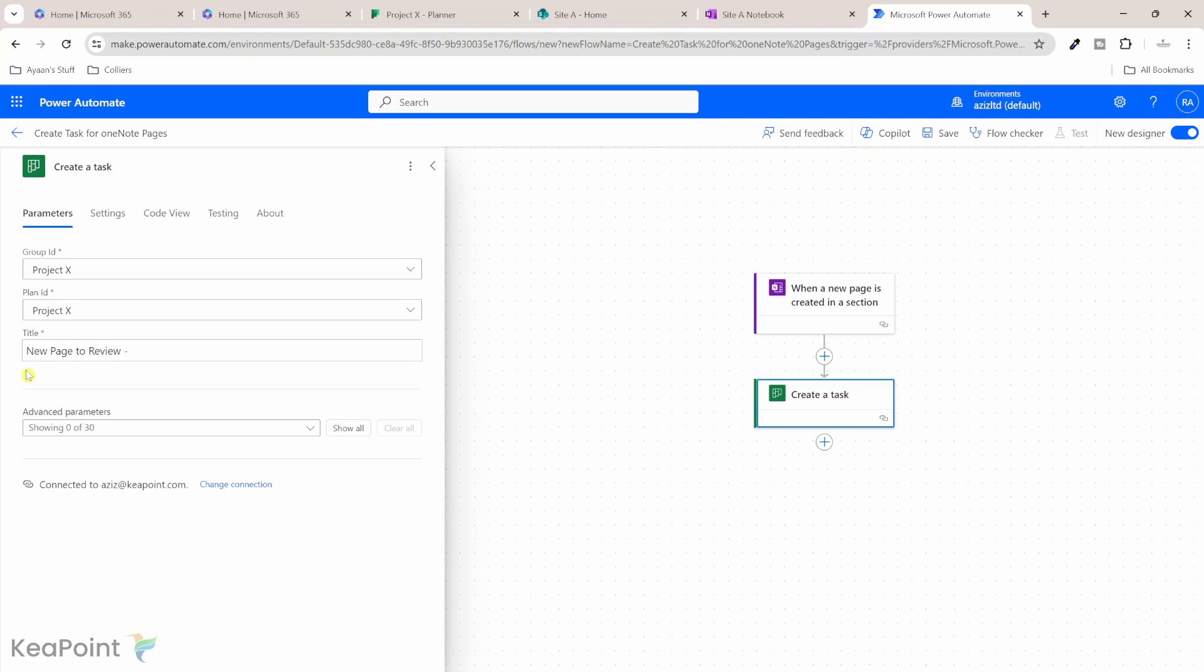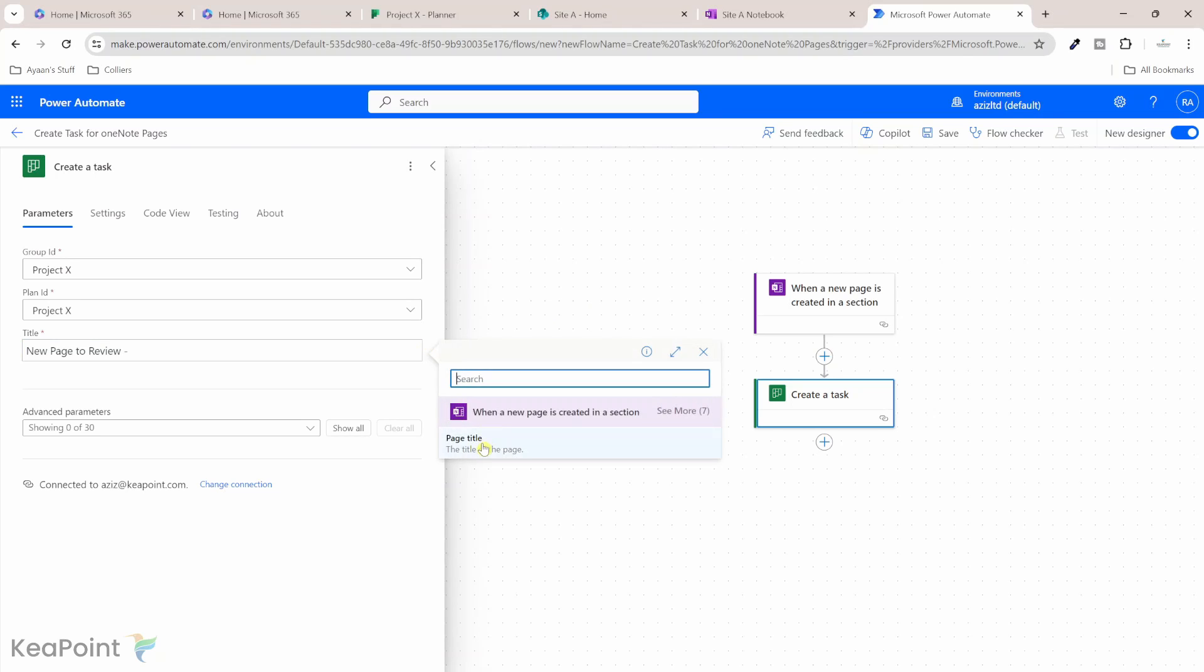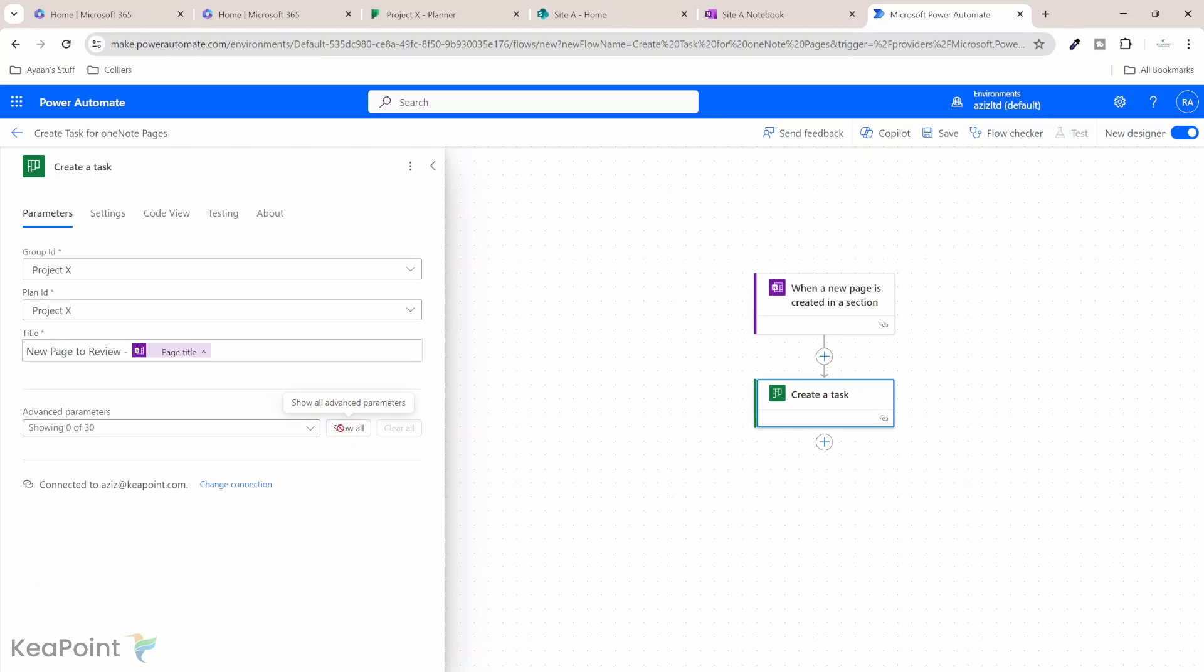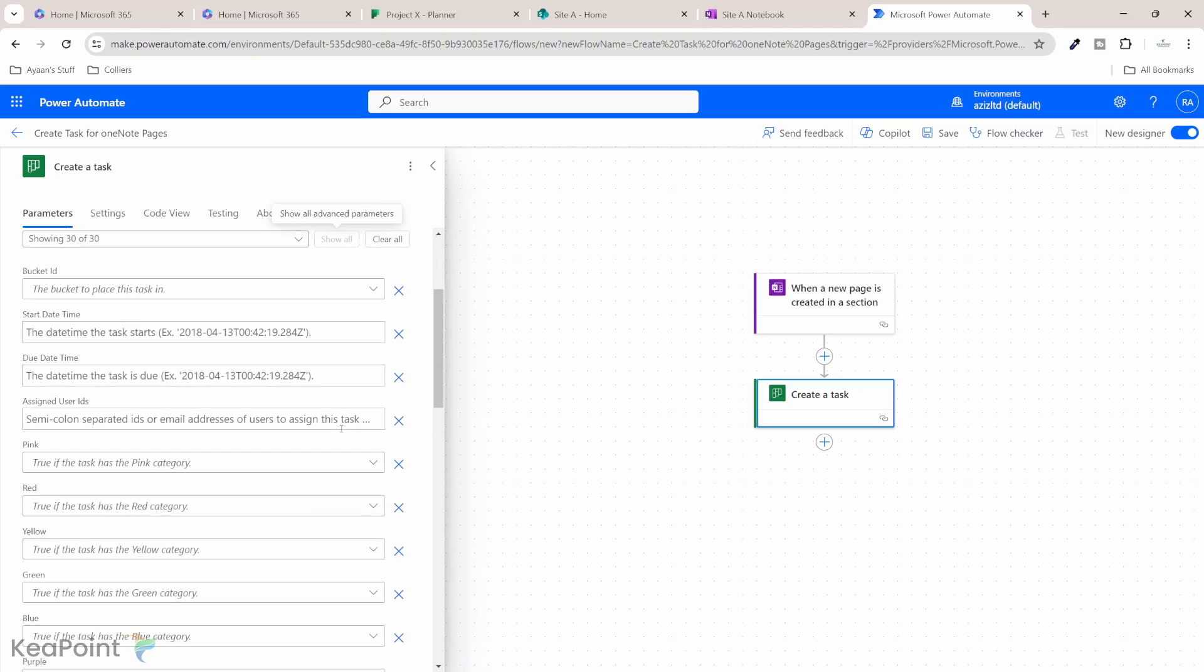And then we need to say what is the title of this task. I will add the task title as new page to review. And then we can add some dynamic value. So if I click on this sign, I can add the page title. So this is the page title of the OneNote page.